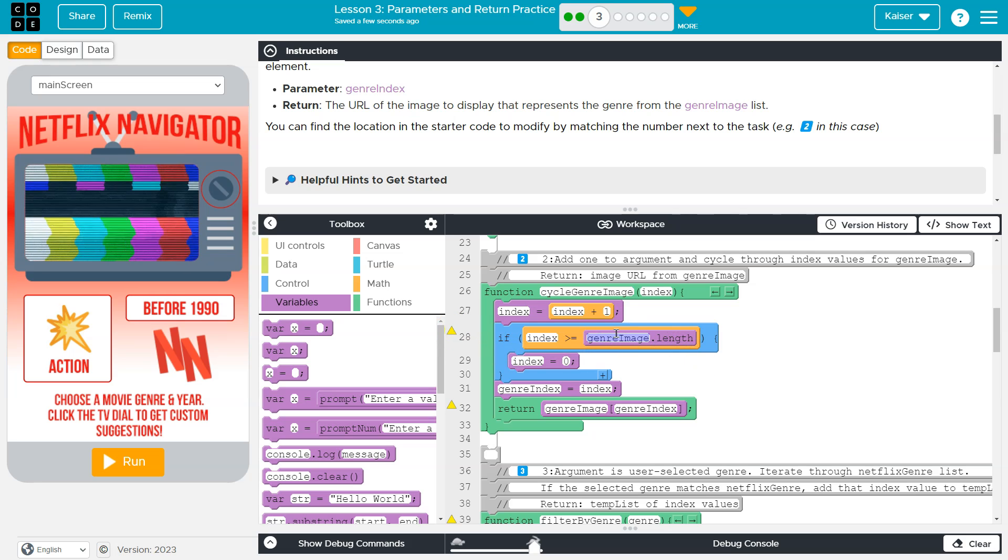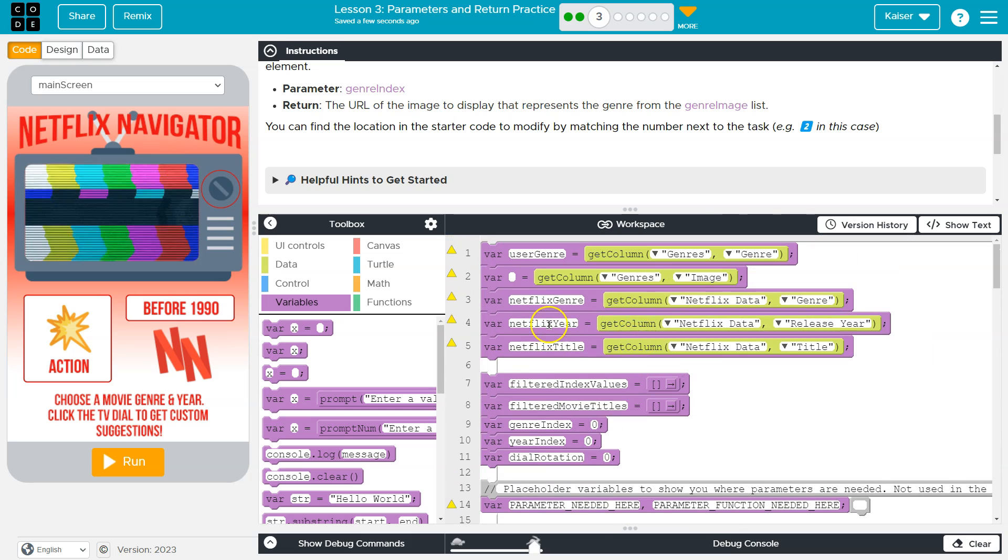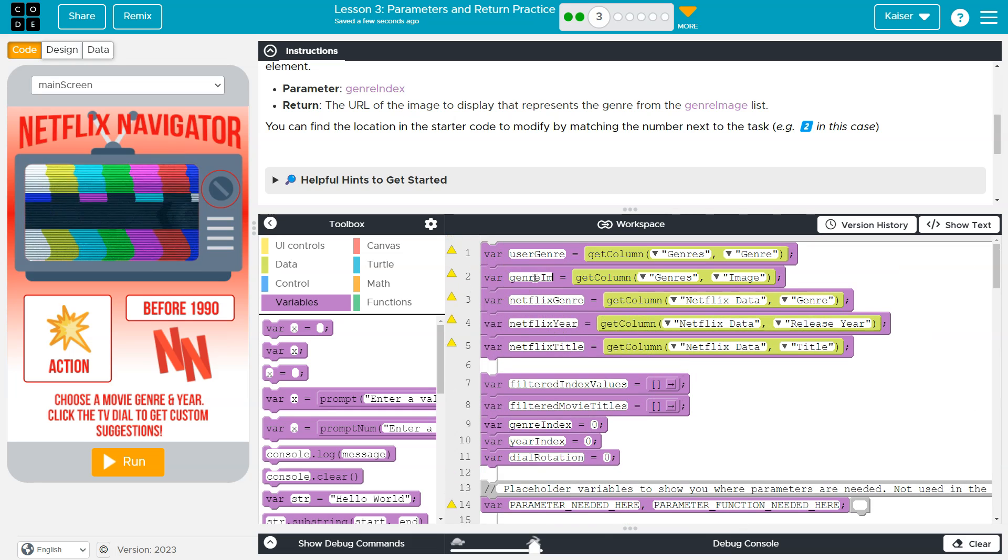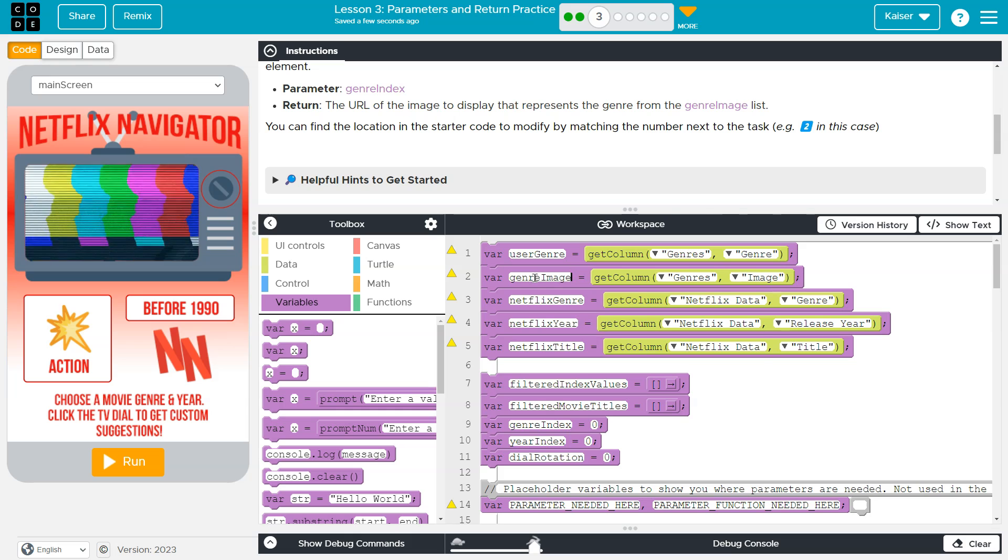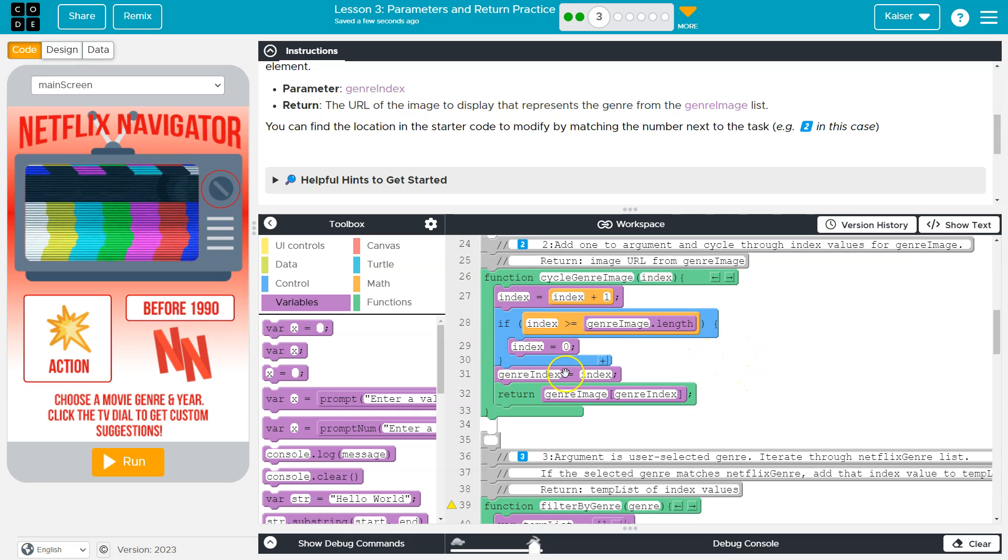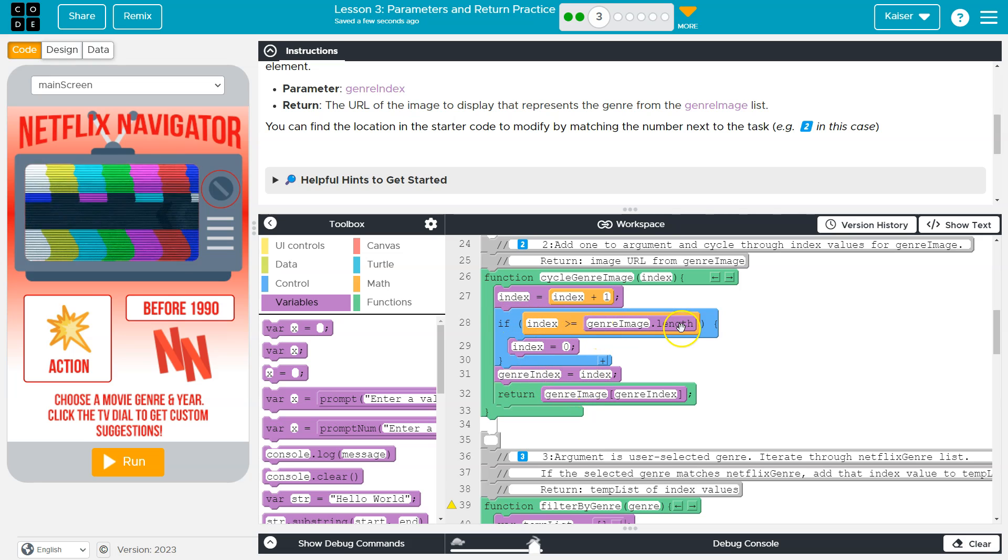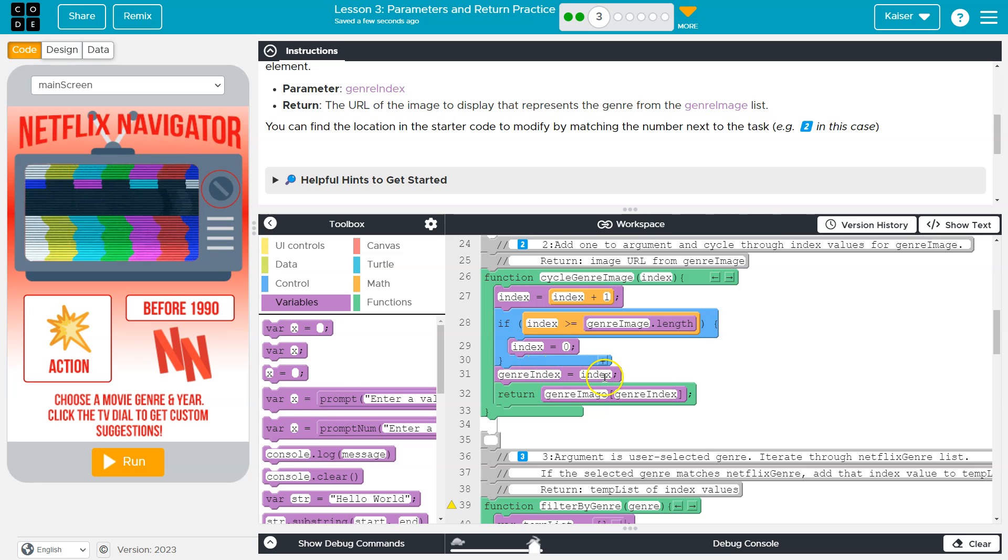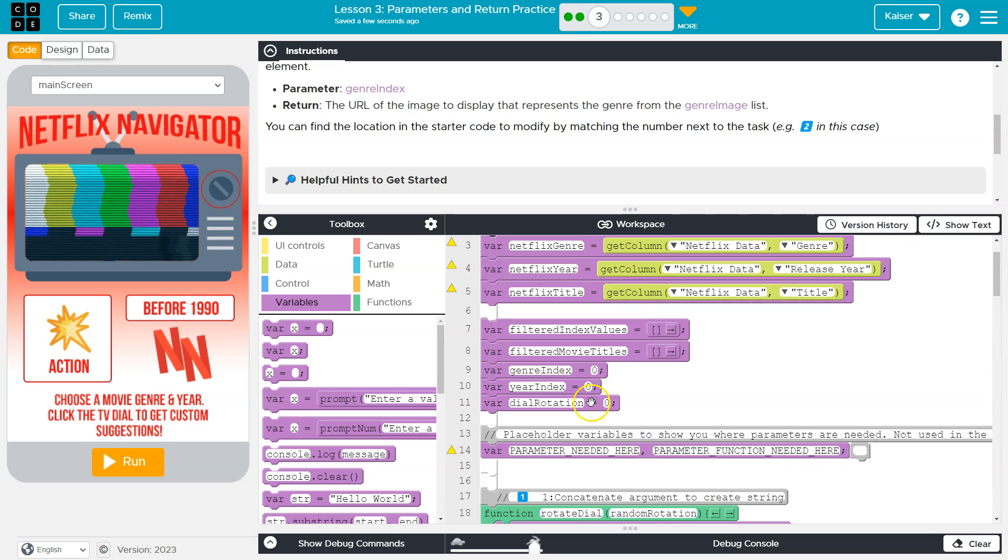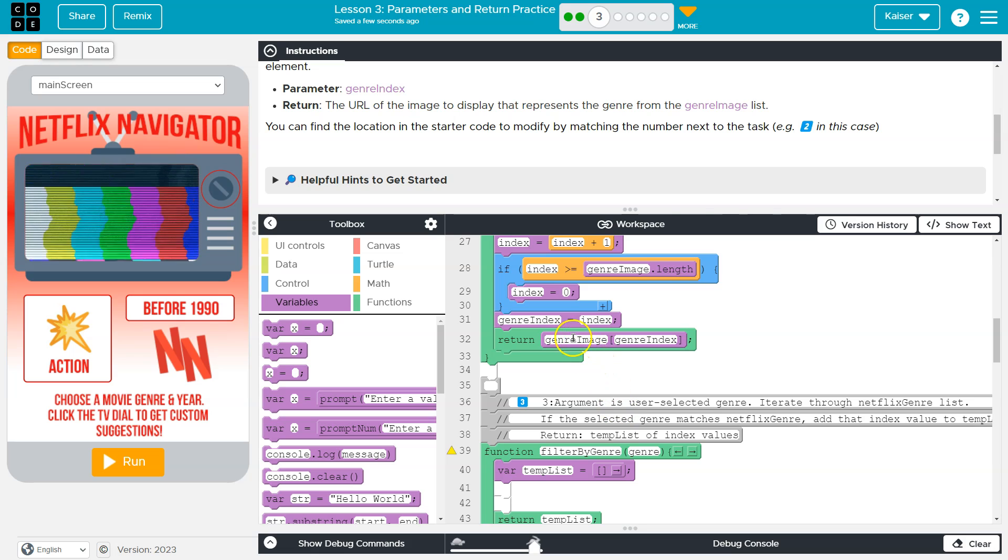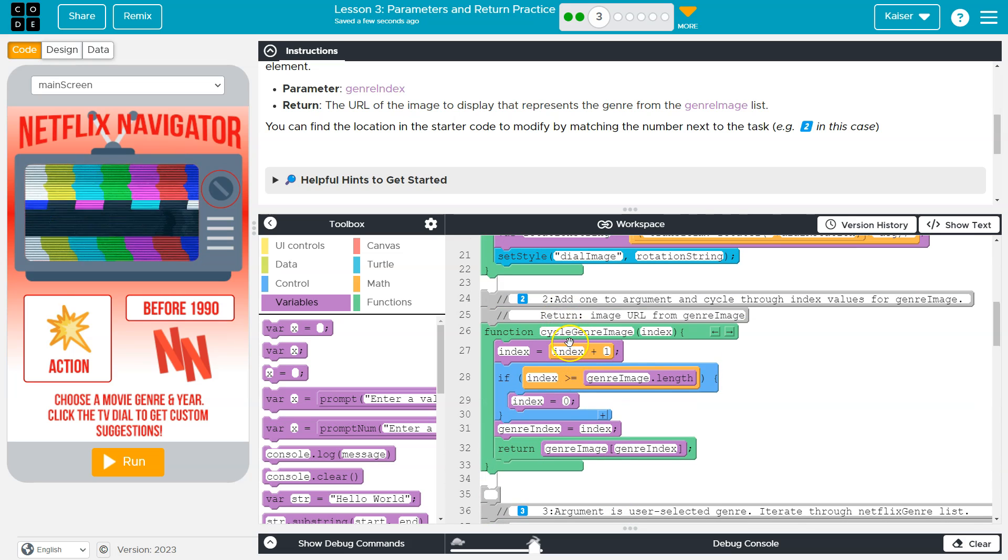And therefore, we're going to set index equal to zero. Genre image, am I spelling this wrong? Oh, no, I somehow deleted this. All right, there we go. So if genre image, if index is greater than the length of the list index is set to zero, we then set our global variable genre index equal to that new index, which is right here because we want to keep track of any changes.